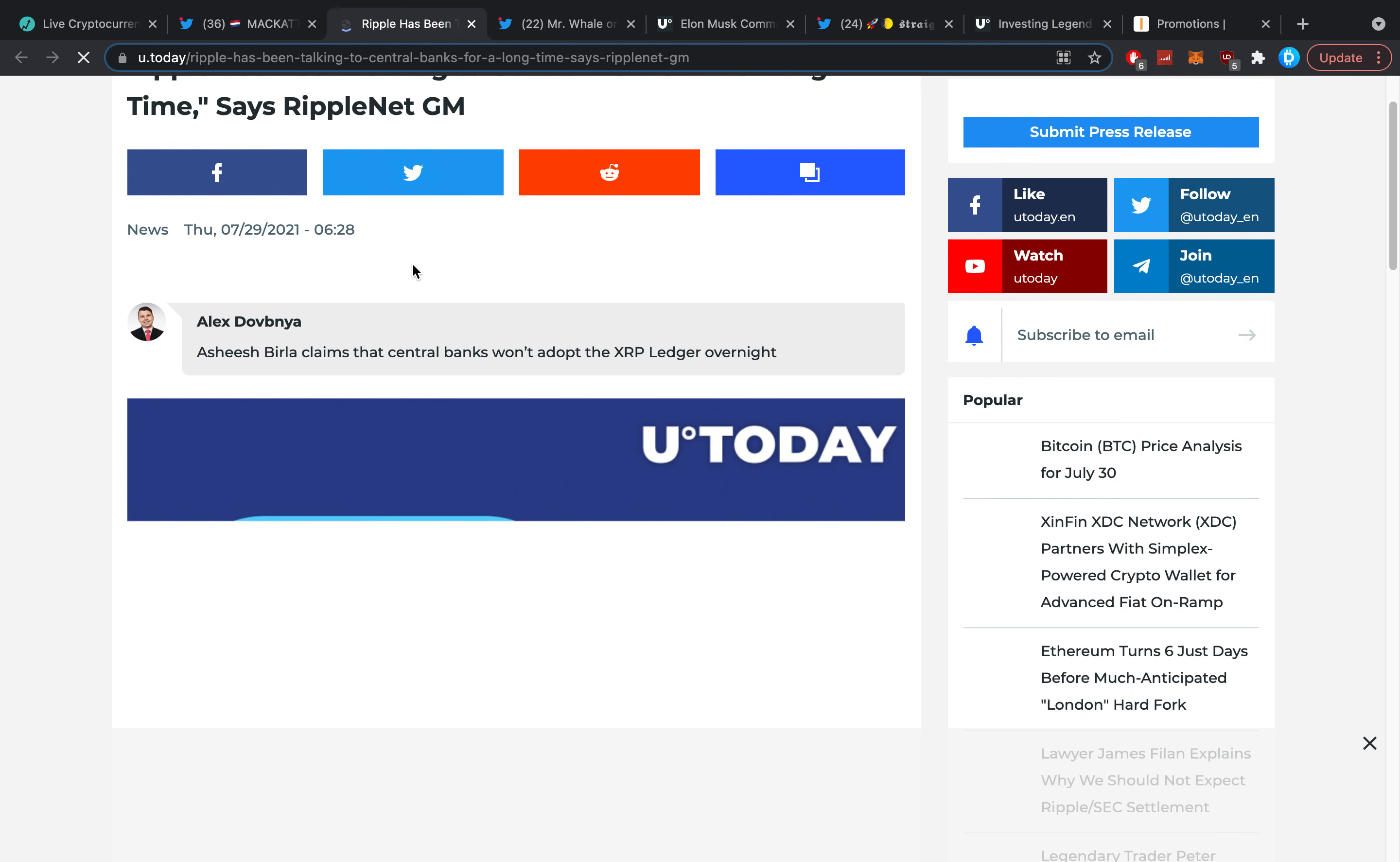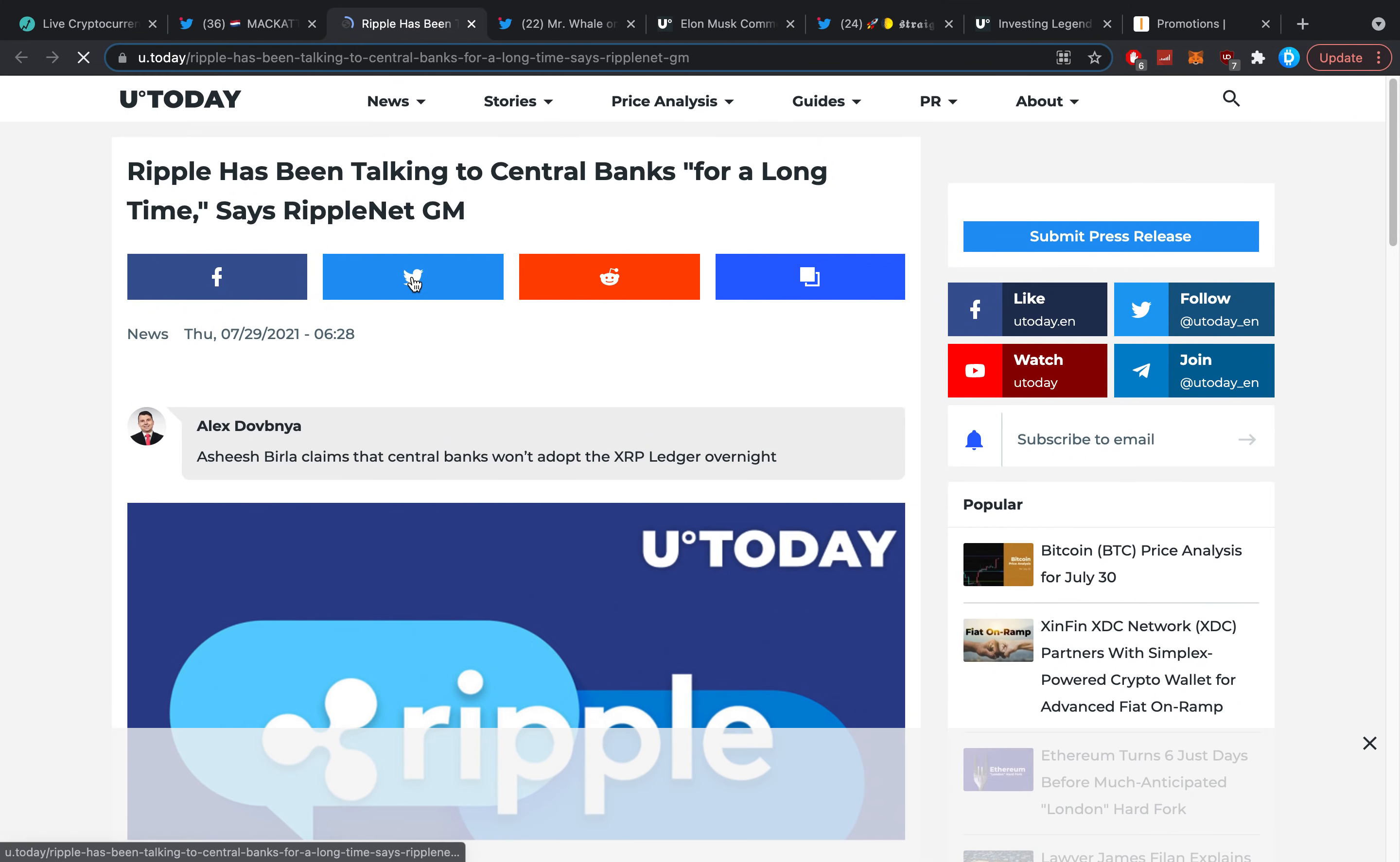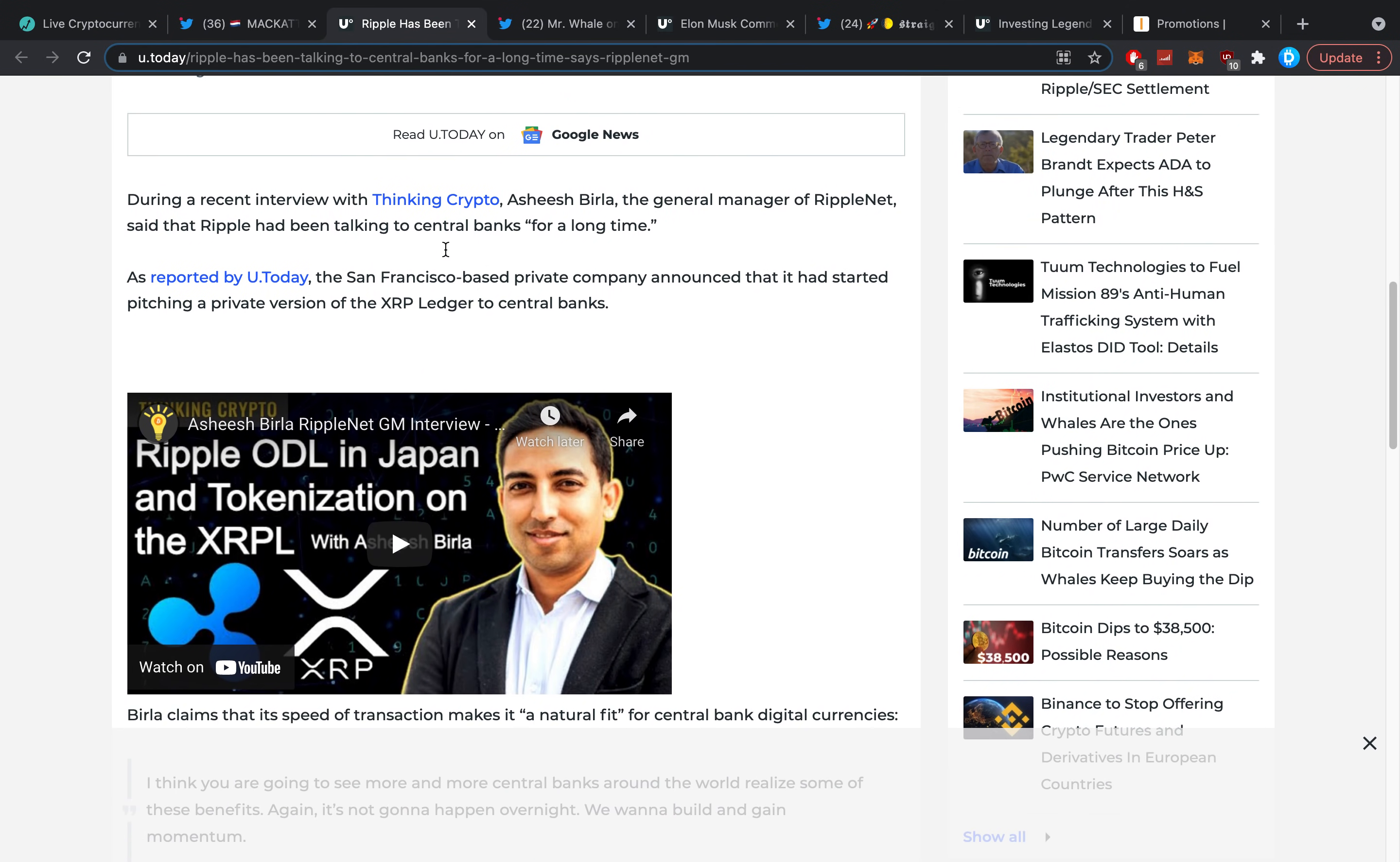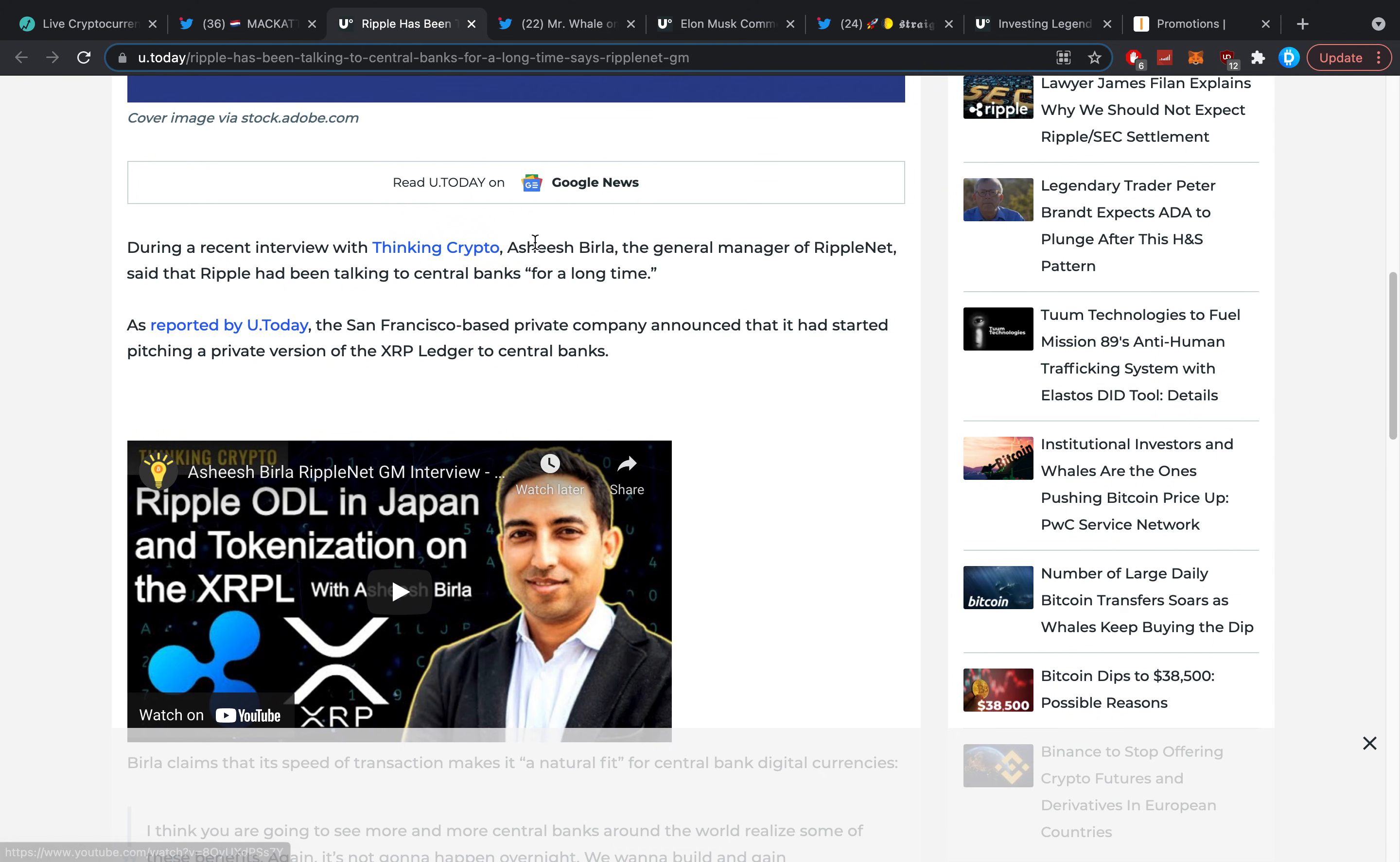Ashish Birla claims that central banks won't adopt the XRP Ledger overnight, but they've been in a lot of talks and there's about to be a whole lot of things that are going to happen over time. During a recent interview with Thinking Crypto, Ashish Birla, the general manager of RippleNet, said that Ripple had been talking to central banks for a long time.